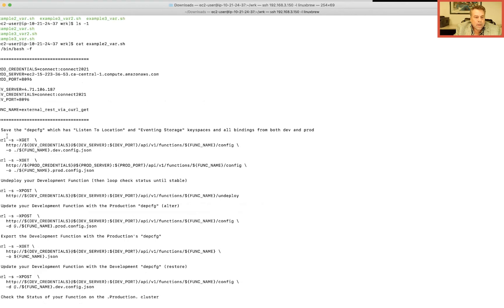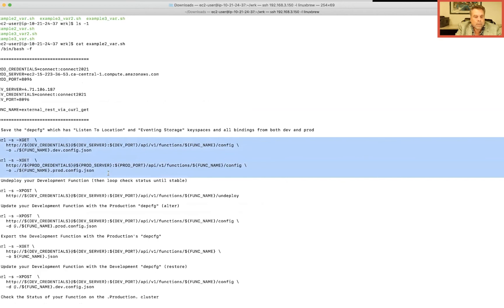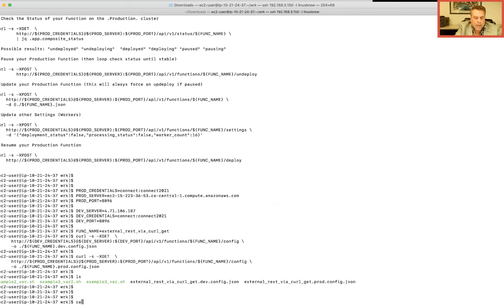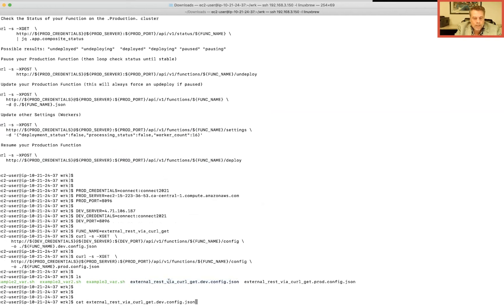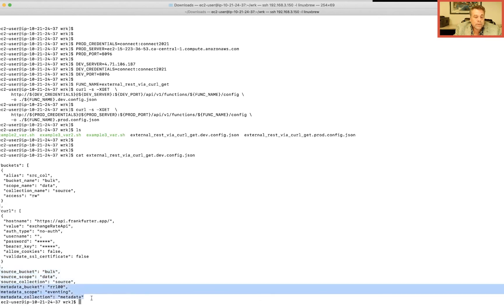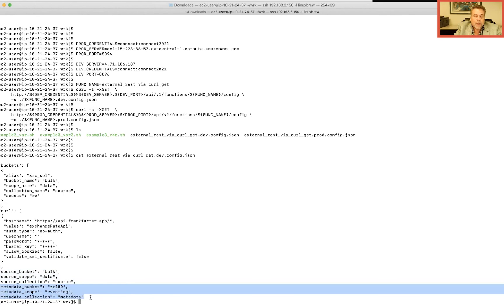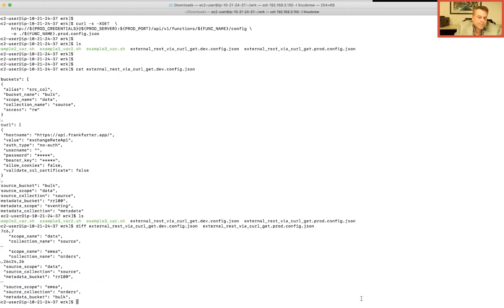I'm on the production box. Let's save the depth configs from both boxes. A depth config contains your bucket aliases, curl aliases, constant aliases, the mapping to the listen-to location, and the mapping to the eventing storage scratch pad. Now let's do a quick diff between the two systems. We can see differences in the scope data source — the bucket binding and the source collection we're listening to. These are the things we need to fix, which is what the depth config handles.